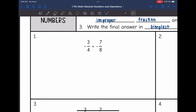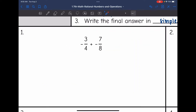Let's look at number one. The signs are the same, so my final answer will be negative. Since the signs are the same, I'm going to add — so I'm going to add 3 fourths and 7 eighths and then make the final answer negative since they're both negative.